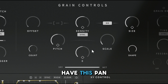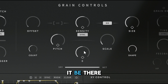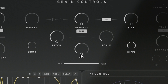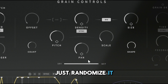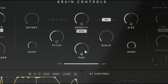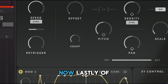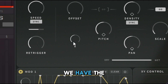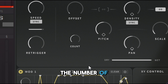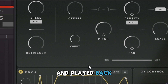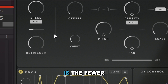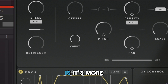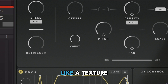Pan is self-explanatory — it pans all the way to the right or left. I usually just randomize it a little bit so it alternates left and right at the same time. Lastly in the grain control section, Count controls the number of grains generated and played back simultaneously. Lower count means fewer grains; higher count means more grains, resulting in a more textury, pad-like effect.